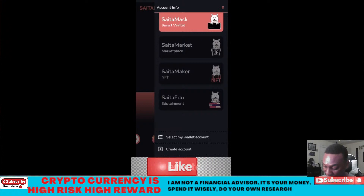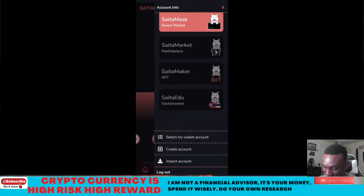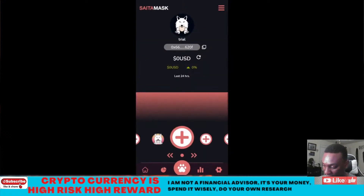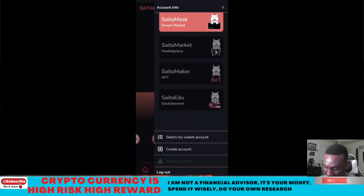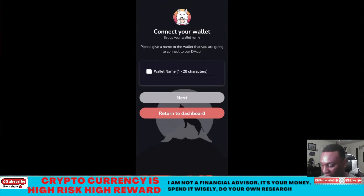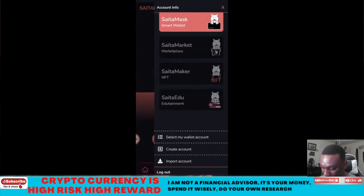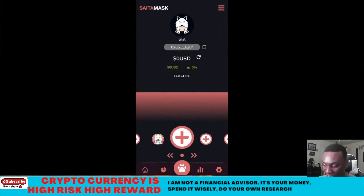In the app you can select a wallet, create a wallet, or import an account — basically you can have more than one wallet. You can import your wallet or create a new wallet, so there's flexibility there.